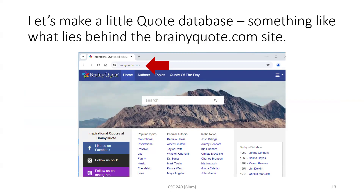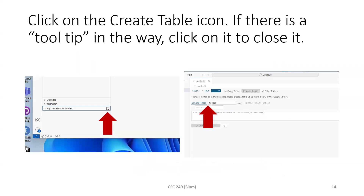I'm going to make a quote database — just a little demo database with a few quotes, authors, and so on, something like what lies behind the BrainyQuote site but nowhere near as extensive. I want to make my first table. I go to the Explorer at the bottom, where there is a plus icon. Up above that icon creates a file, but down here in the SQLite section, it creates a table.